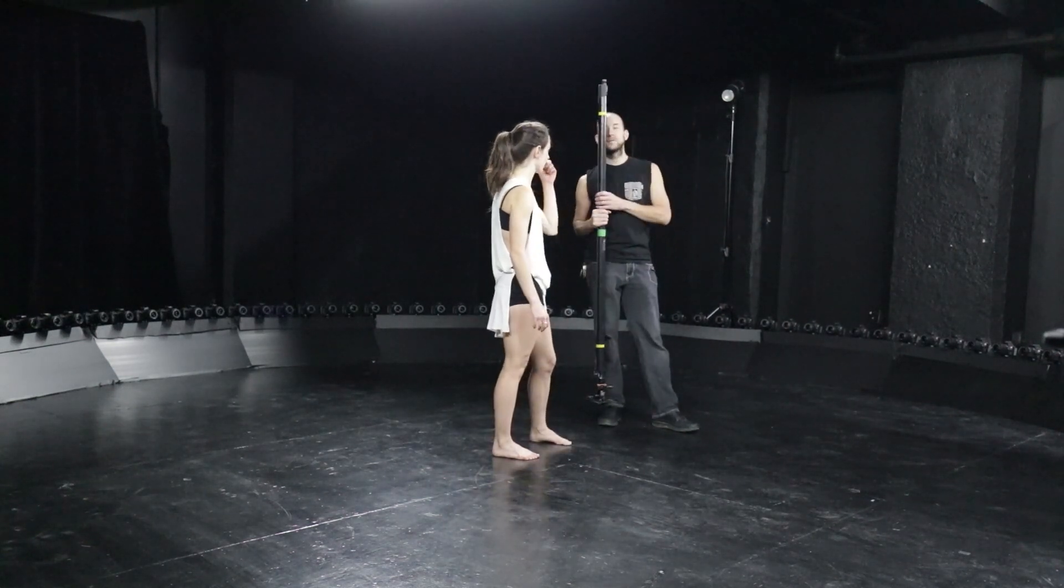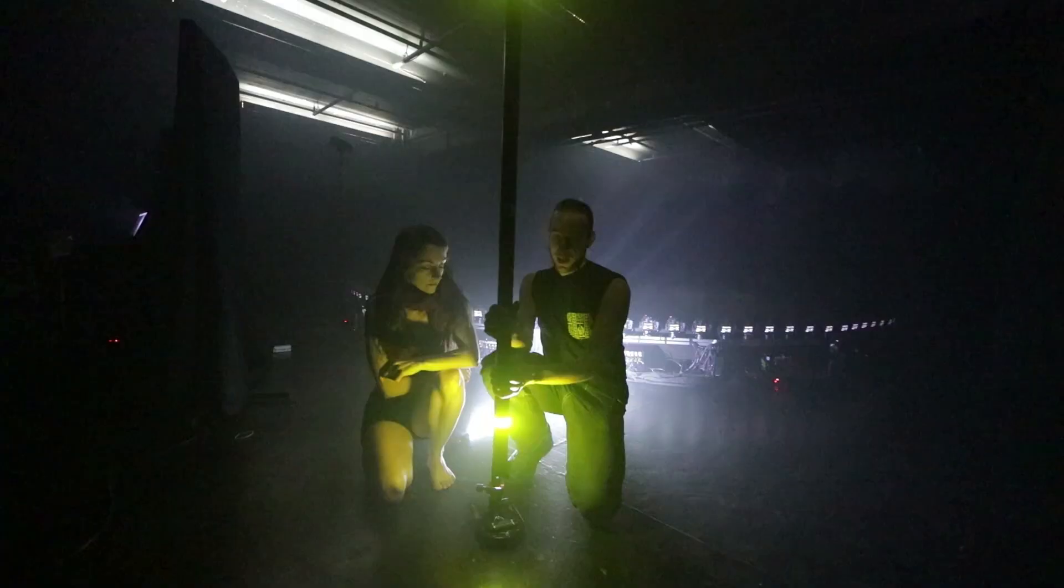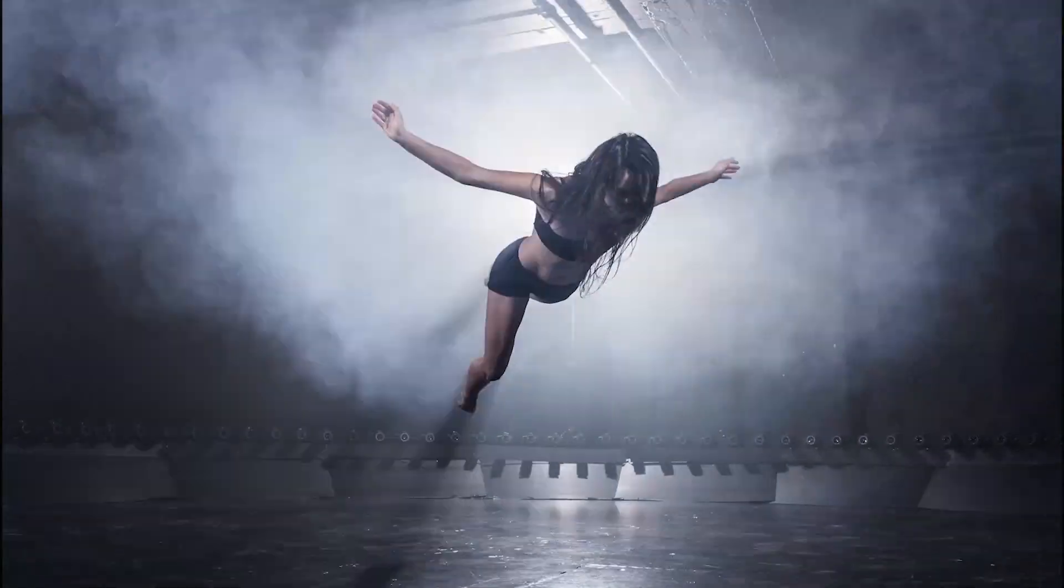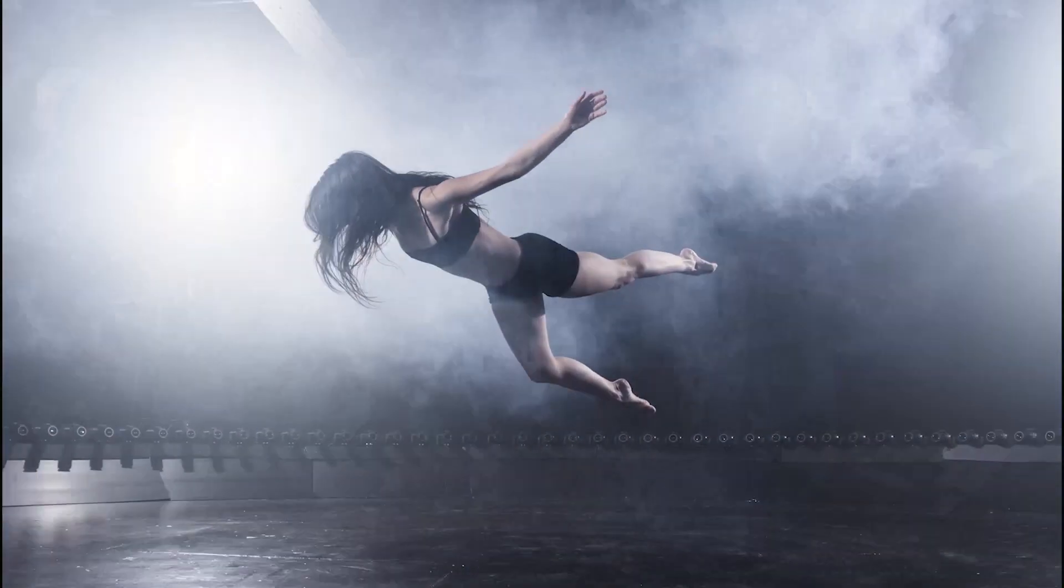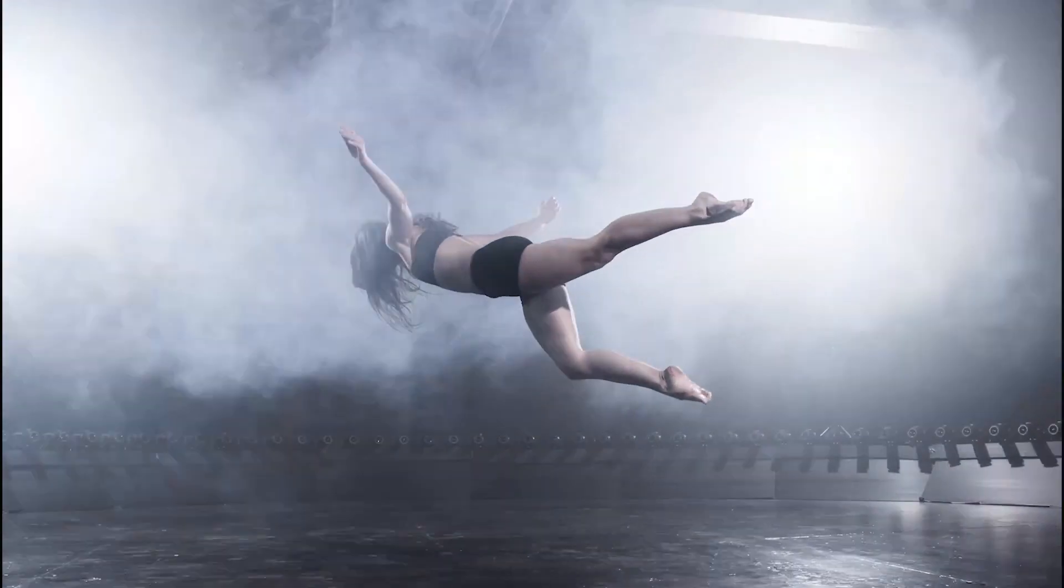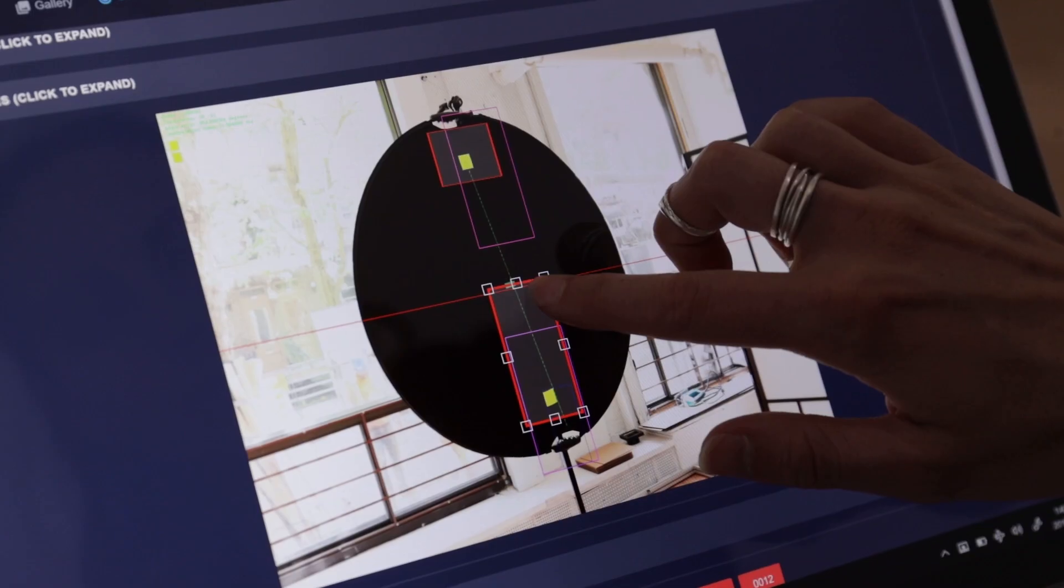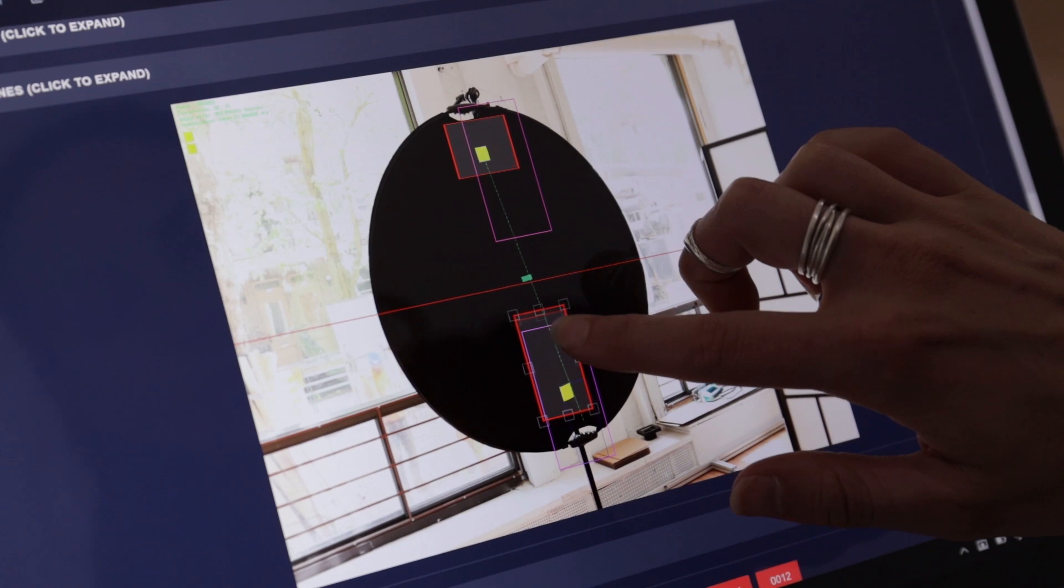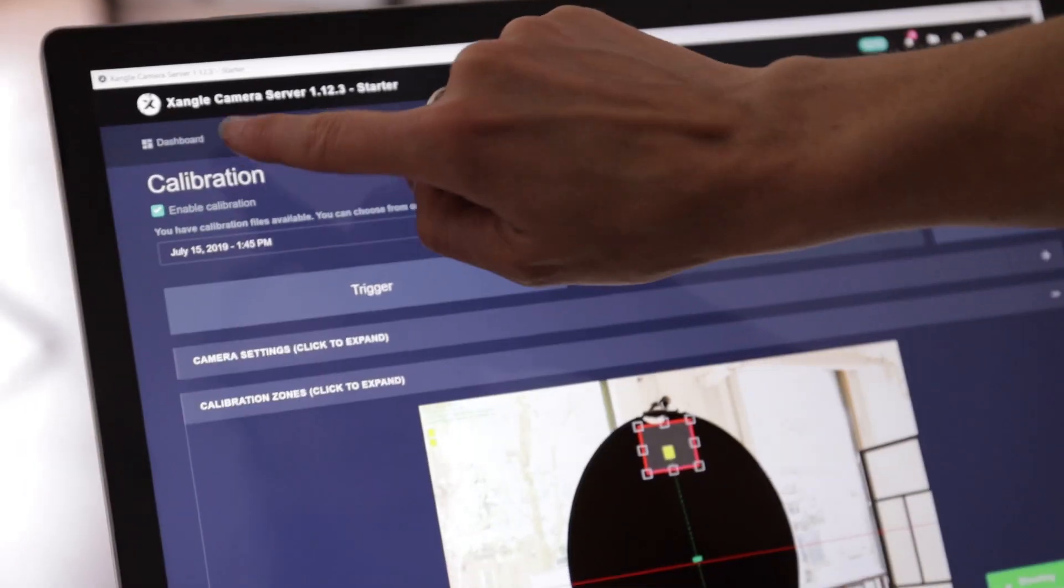we simply need to start by taking one reference shot with our calibration bar. We're launching today a new version of this module, which makes it simpler for X-Angle camera server users.